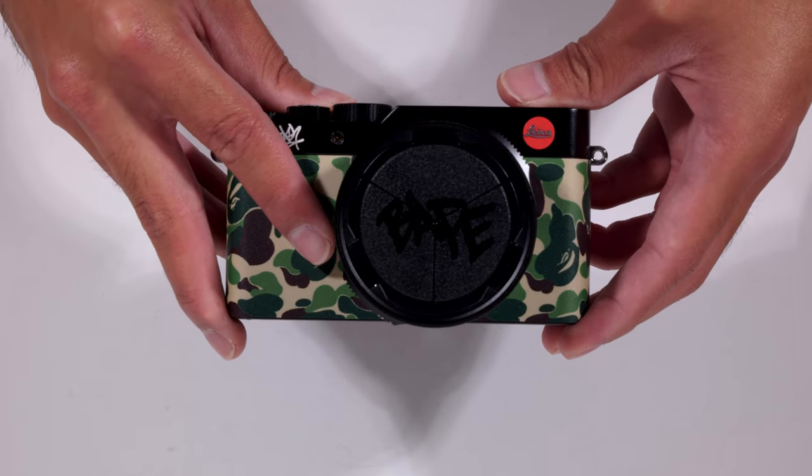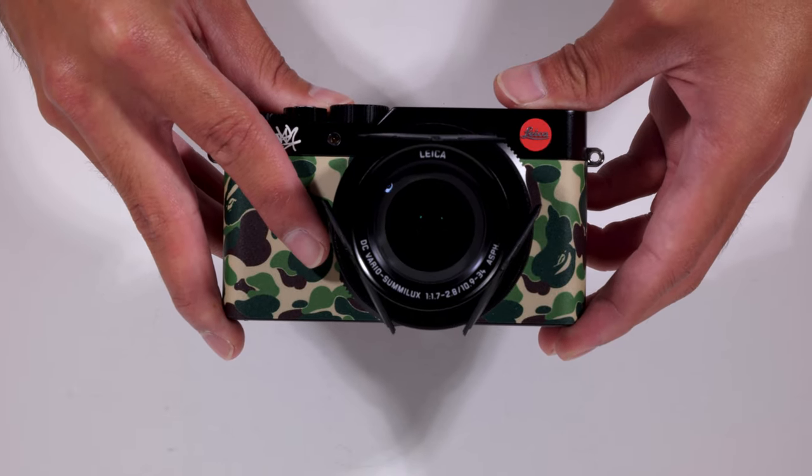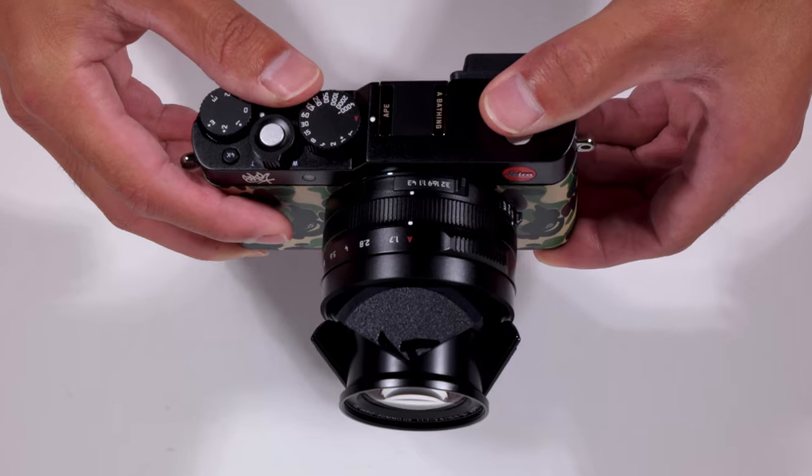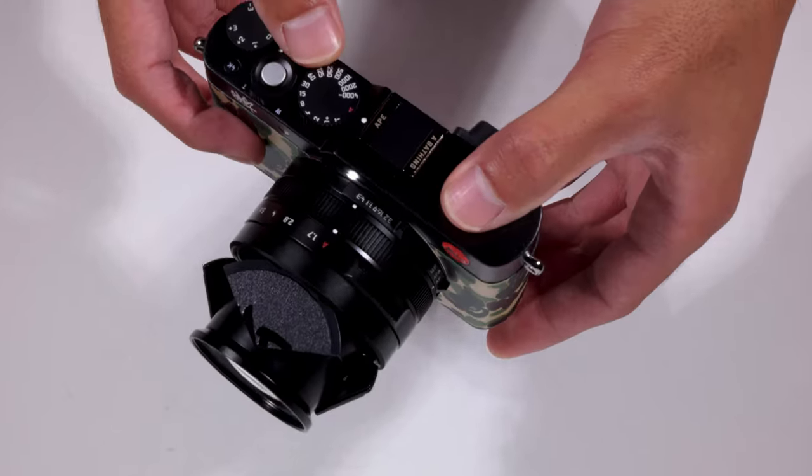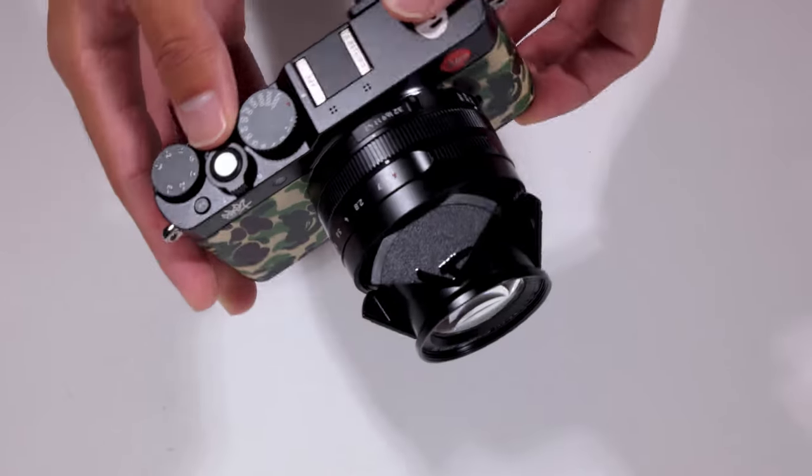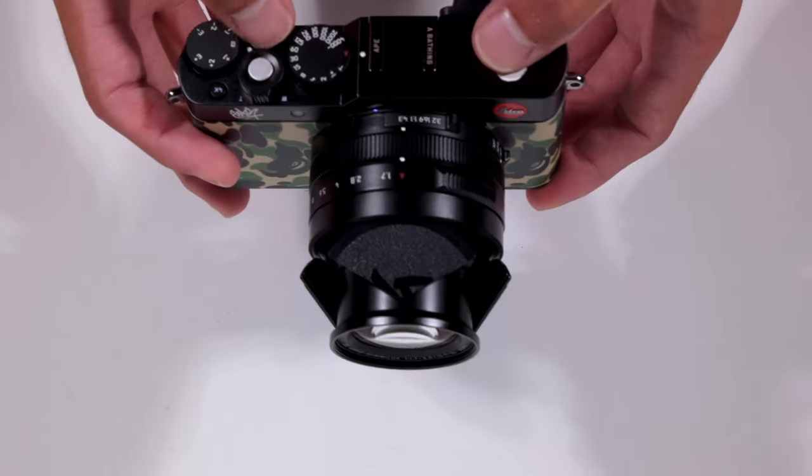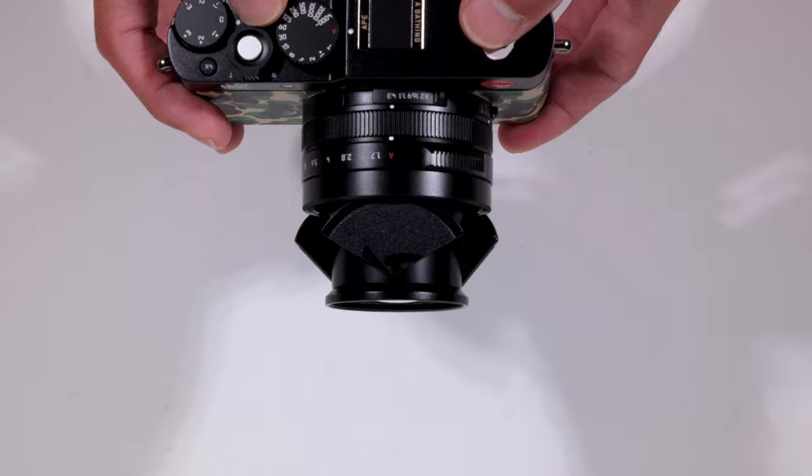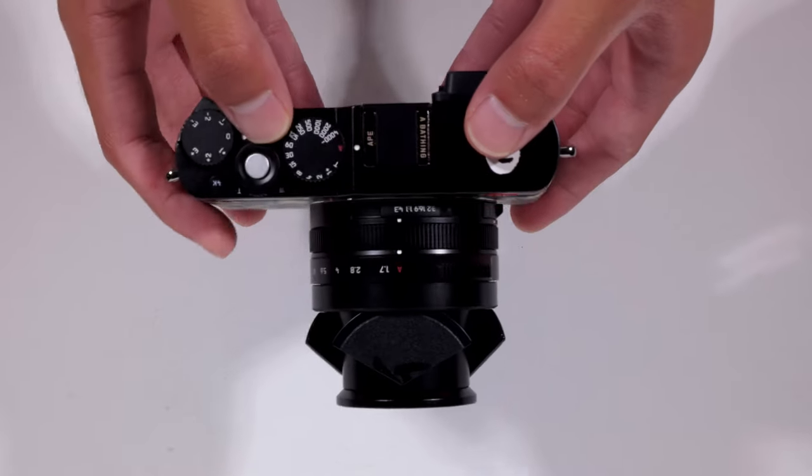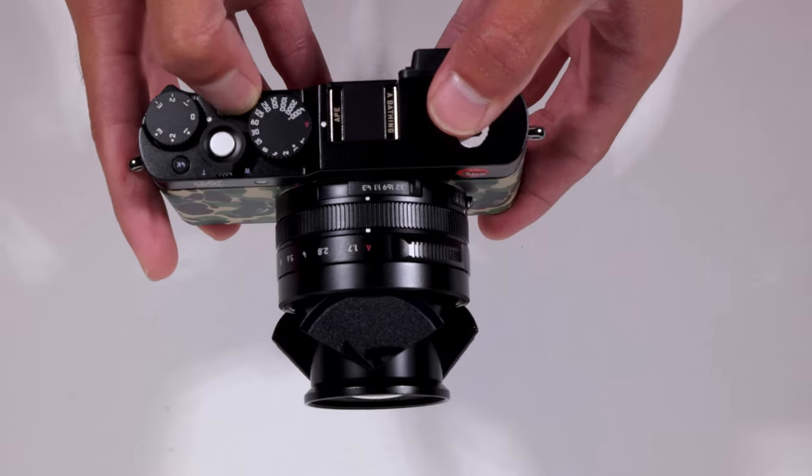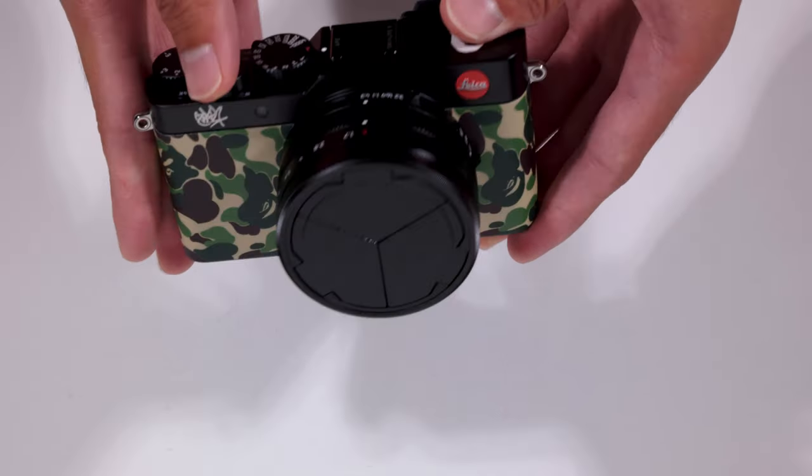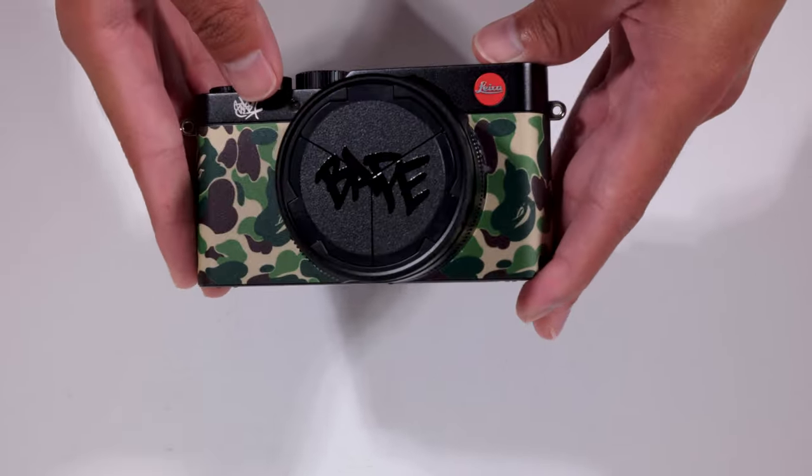And one more time. Turn the camera on. Just like that, you're ready to shoot. Also, the nice thing is that this has a power saving mode. So when you're not using the camera, the lens just retracts. And now it's fully protected.